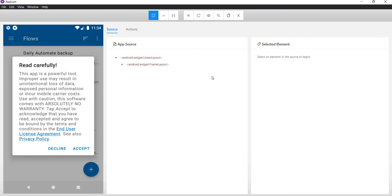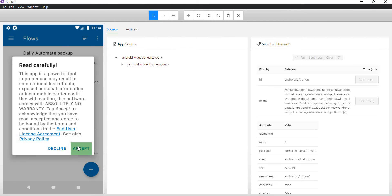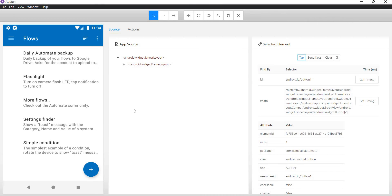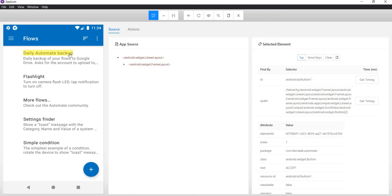In this app, we first need to click on the Accept button. I will select this element, find its XPath, locate the web element, and click on it. Next, we have the Daily Automate Backup option, so I will locate that and click on it using tap.